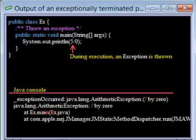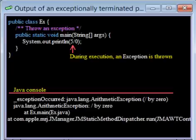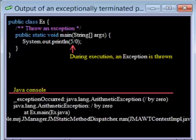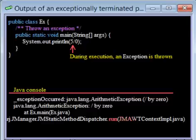You already know that execution of the program begins by the system calling method main. The next line tells you that the call to main occurred in a method run, somewhere deep in the bowels of the system, in source file JMAWTContextImpl.java.